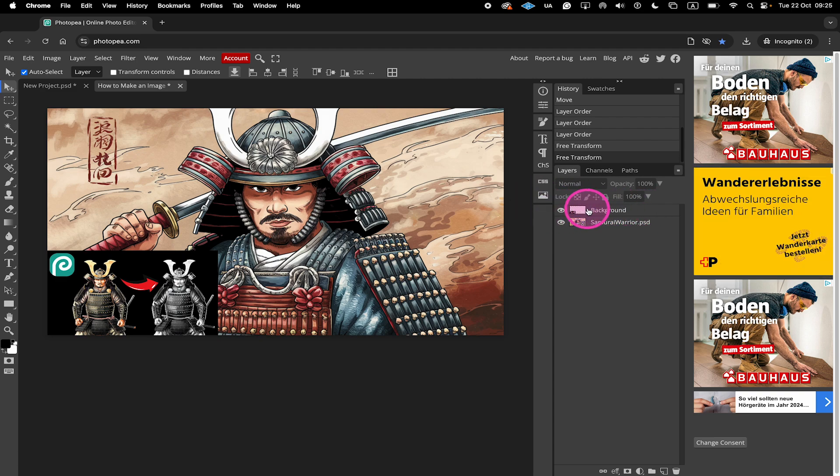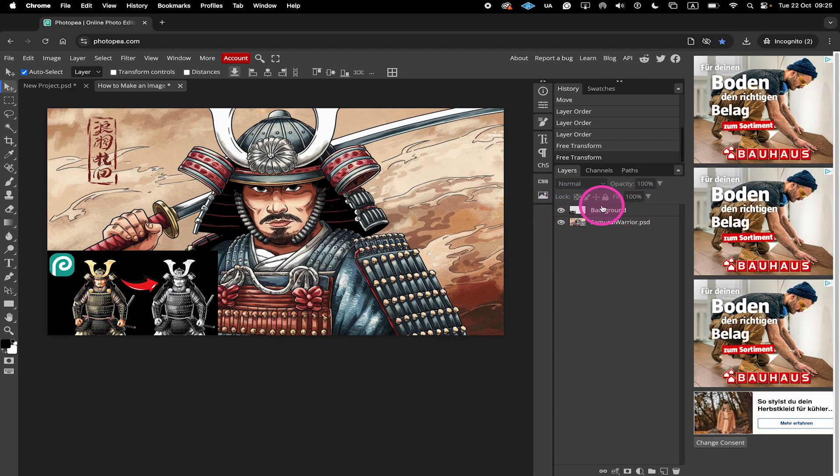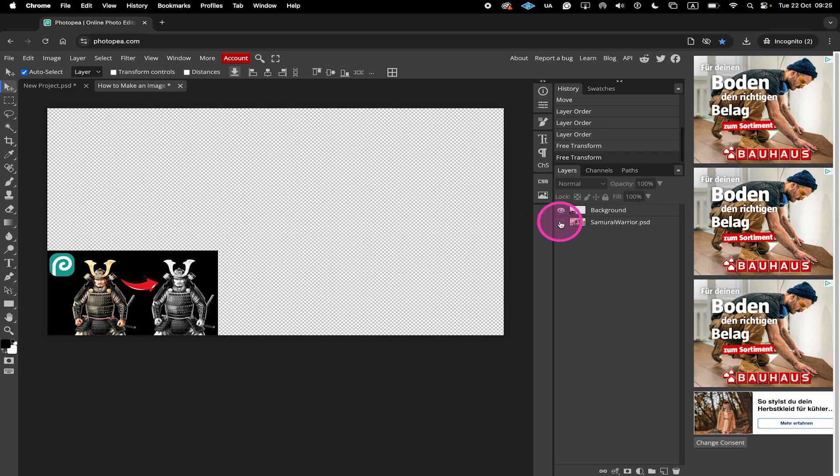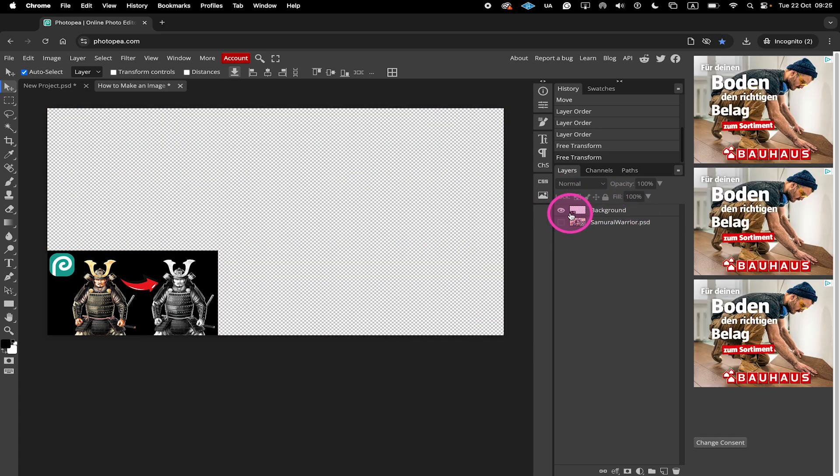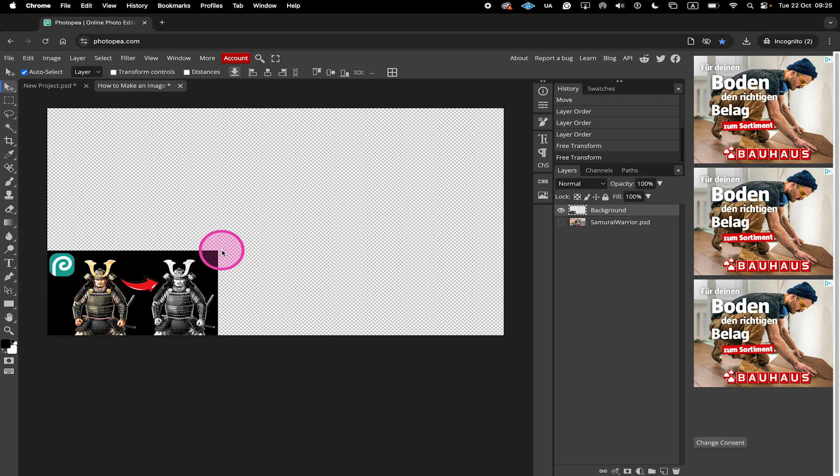If you just want to show the background layer right here, you could just make sure to click on the eye symbol on the other layers to hide these other layers. Now we only have the eye symbol for the background layer. And in our project, we just see this image right here. So we know for sure that the background layer is the one that contains this image right here.